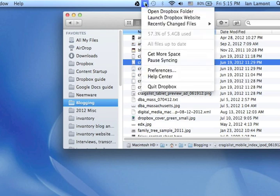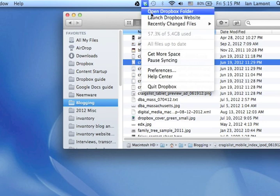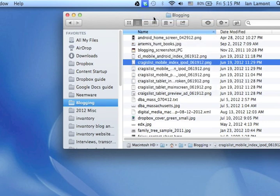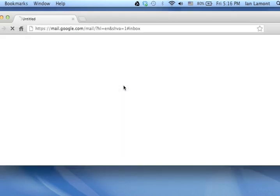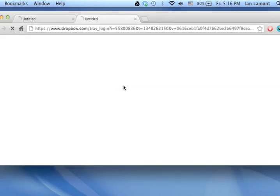But if you want to really get rid of it, permanently delete it, here's how you do it. Go to the Dropbox icon, launch Dropbox website, or just go to dropbox.com and log on. You're going to be brought to your online Dropbox repository.